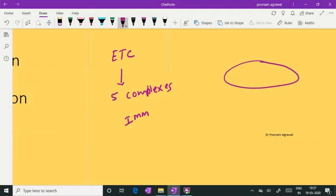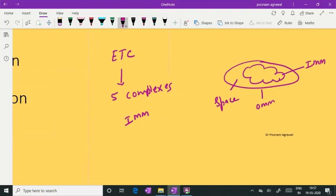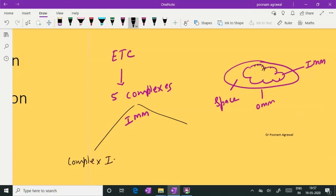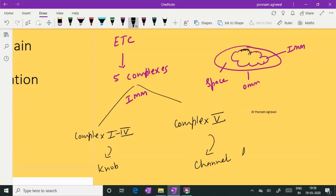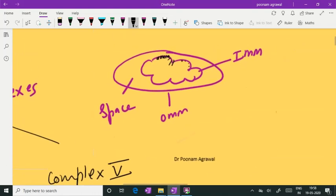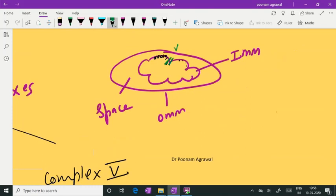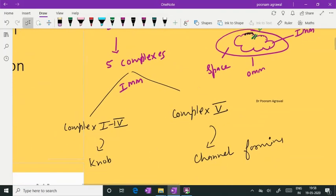If you are talking about mitochondria, this is the outer membrane and this is the inner membrane. You have an intermembranous space in between. The 5 complexes of the electron transport chain are all present at the inner membrane of mitochondria. Complex 1 to complex 4 act as a unit, and there is one more complex — complex 5 — which acts in unison with complex 1 to complex 4.